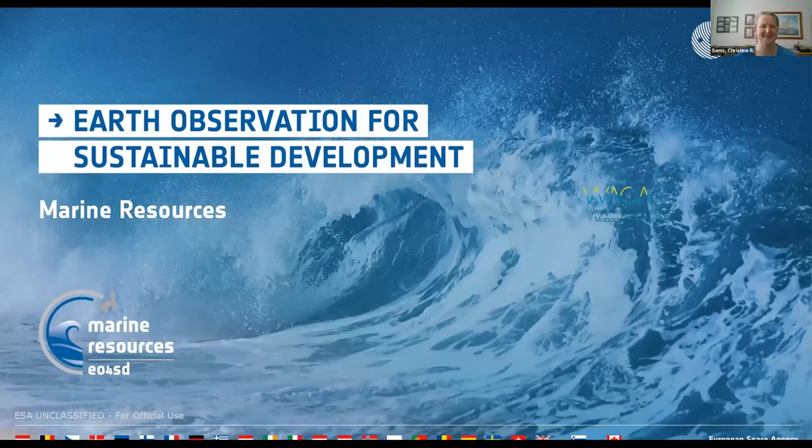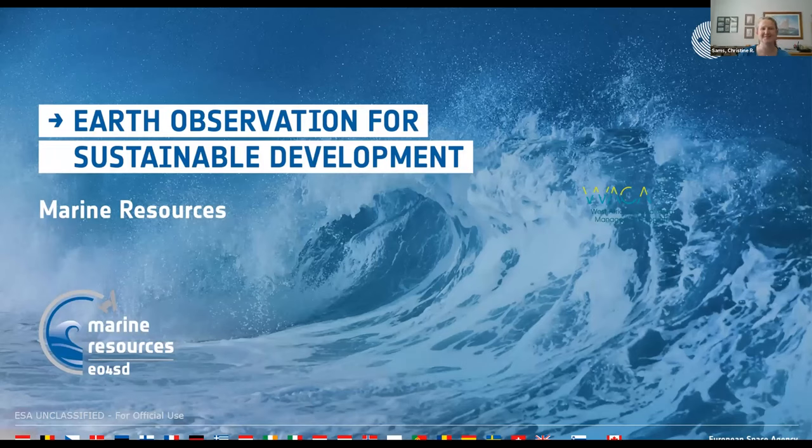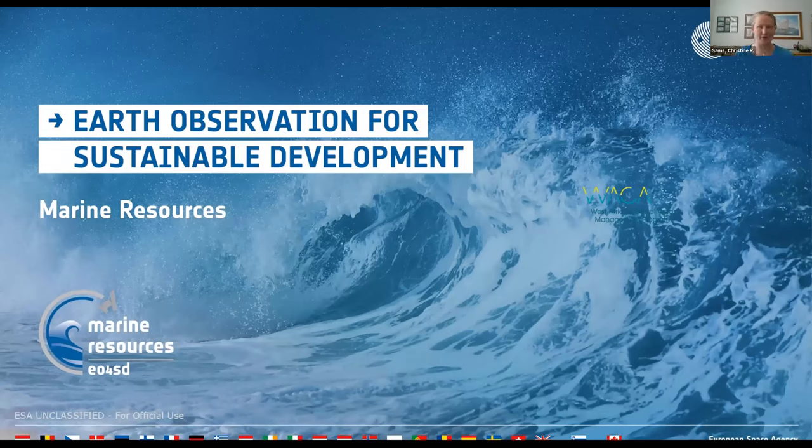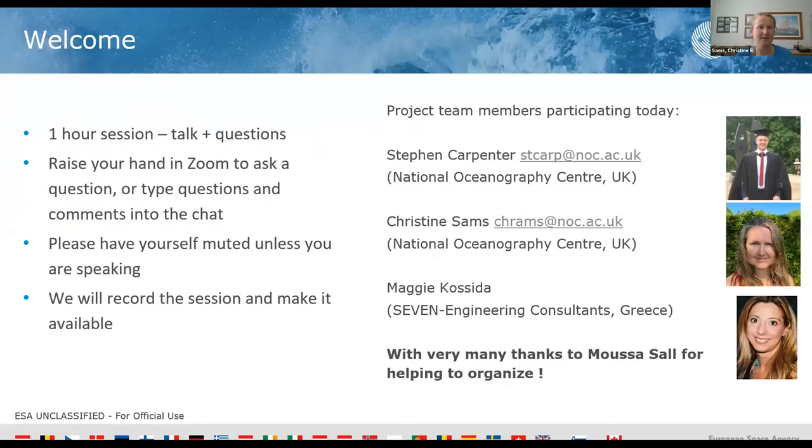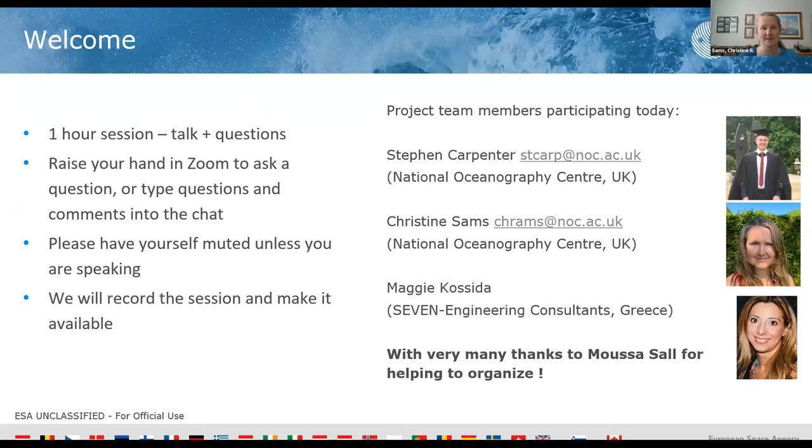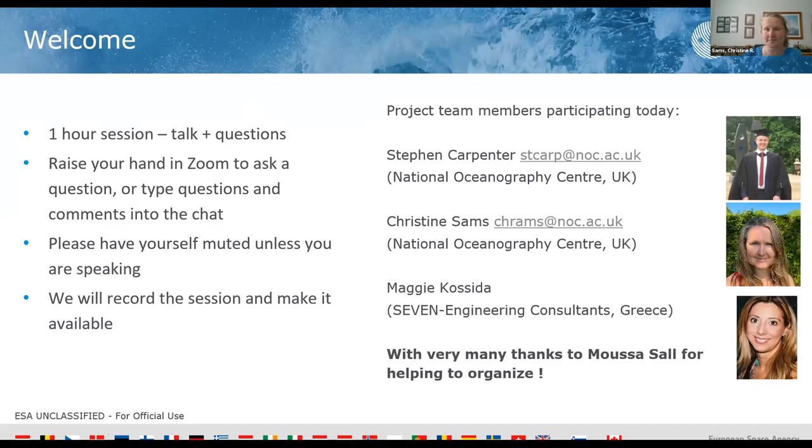Welcome to those of you that have made it. This is our first of a series of webinars from the EO4SD projects. I'm going to give a very quick overview of what we're up to and then hand over to our speaker. The idea is that it's a maximum one hour session with a bit of talk and then time for questions. If you've got questions, please put your hand up in Zoom or feel free to type things in the chat. Please be muted unless you're talking, and we're going to record it and make it available.